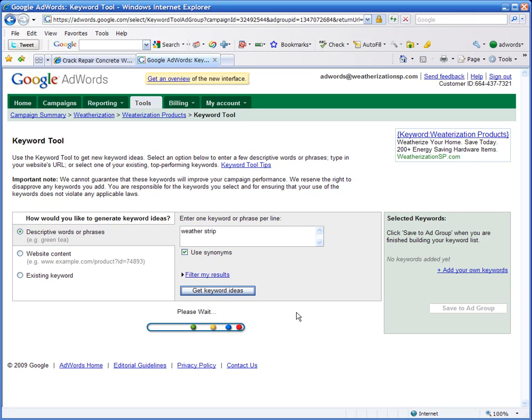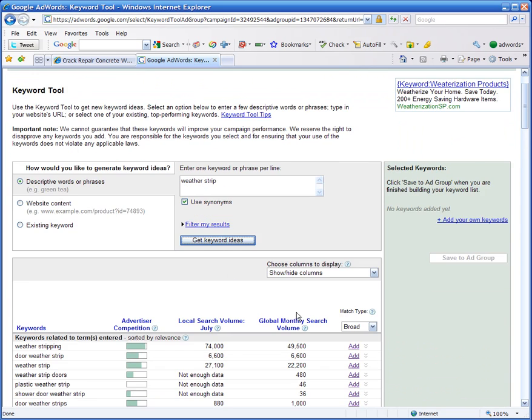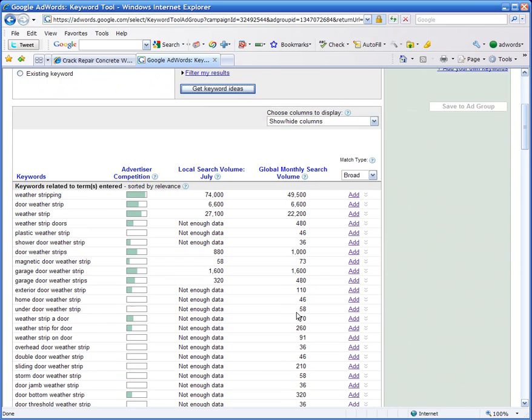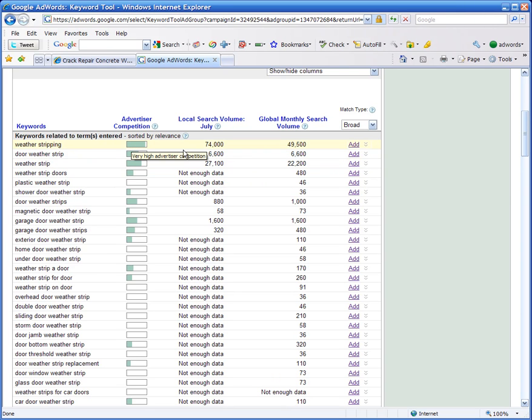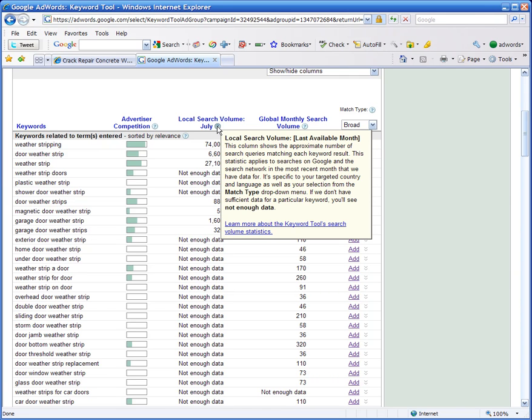Just have to be a little patient while it's thinking, and once it comes up, then you have all this excellent information. It gives you an enormous amount of information like the advertiser competition, the search volume for the previous month, the global search volume. And if you're ever wanting to know what certain elements mean, you can simply hover over that and you'll see what that particular column means.